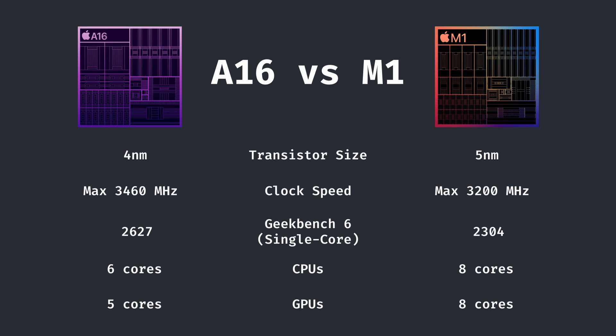However, it does lag behind in the number of CPU and GPU cores. Overall, as much as switching from a MacBook to a phone may seem like a downgrade, computationally it isn't really much of one. But as it turns out, I don't really need a device with good specs.